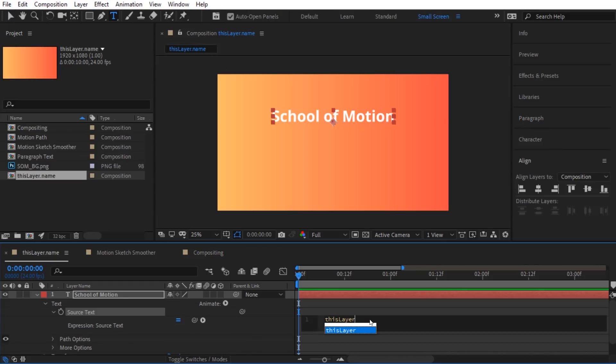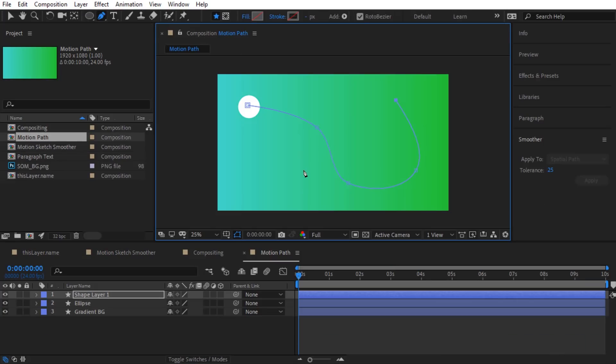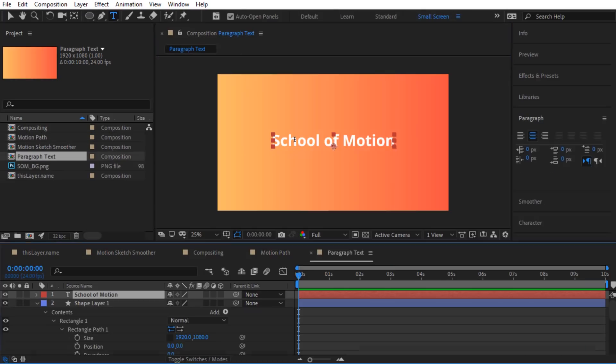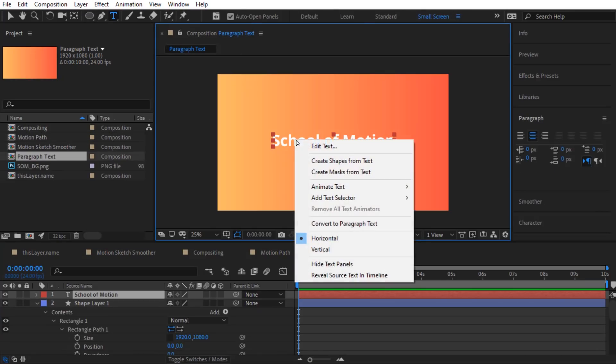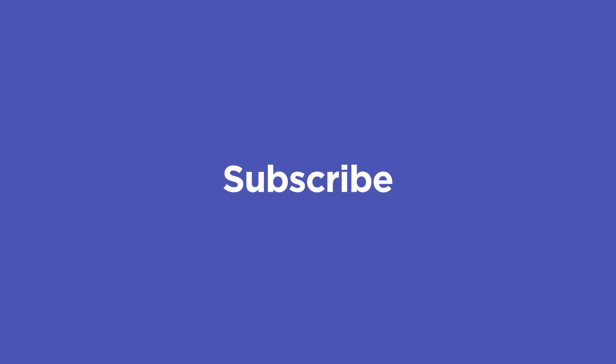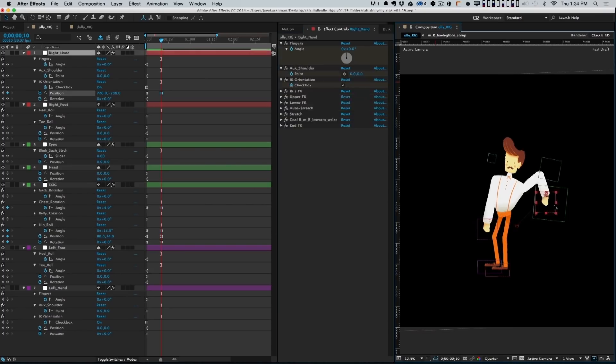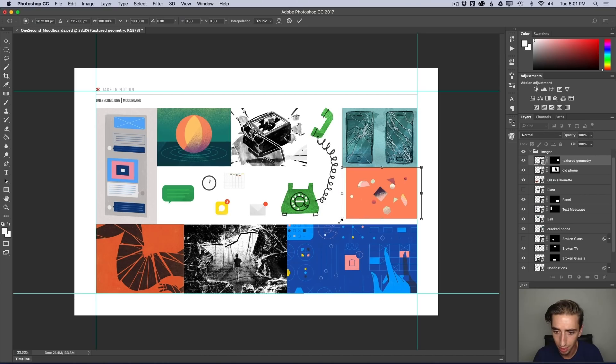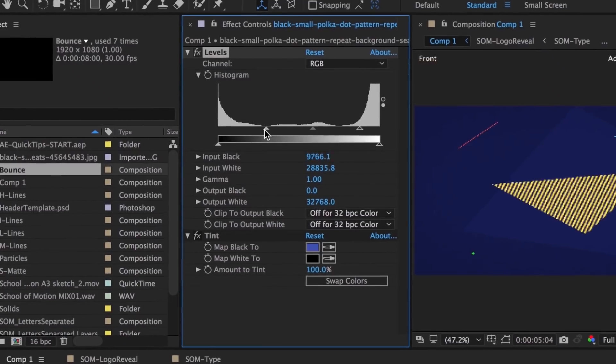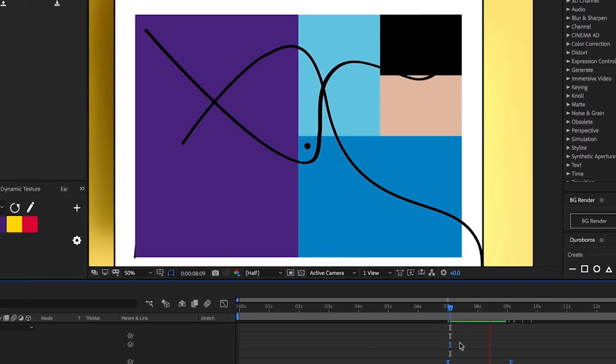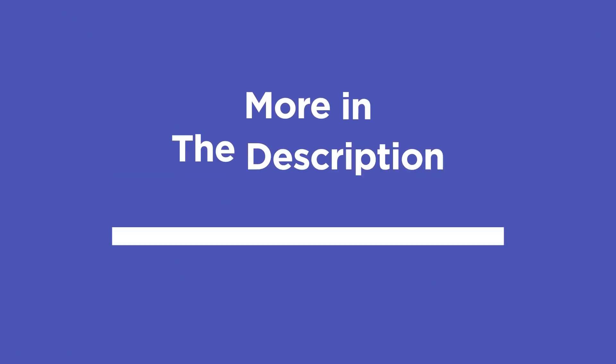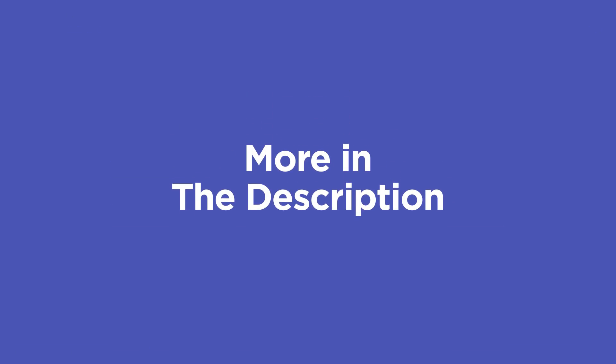And that's it. So those were five tools in After Effects you probably never use, but you really should. If you want to stay on top of the latest and greatest in motion design, make sure to hit the subscribe button and click the bell icon so you're notified whenever we post new content. And if you want to learn more, School of Motion has courses for everyone from the complete newbie to the advanced motion artist. Head to our course page in the description for more information.